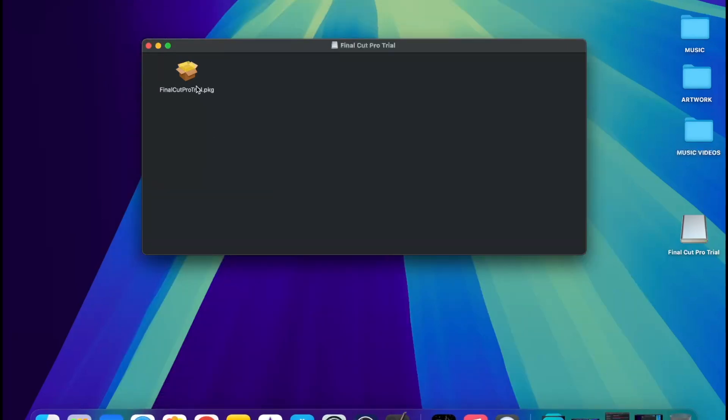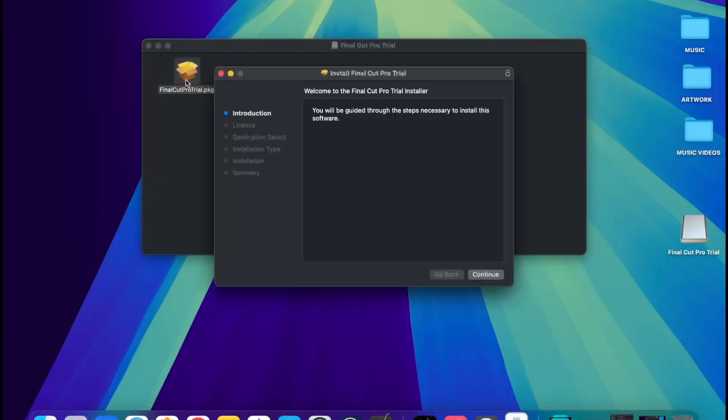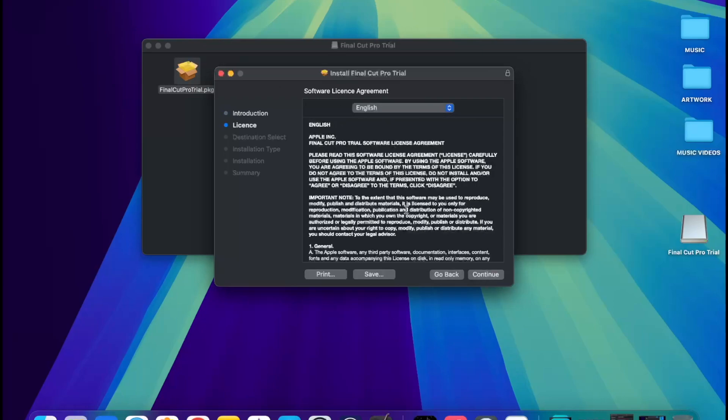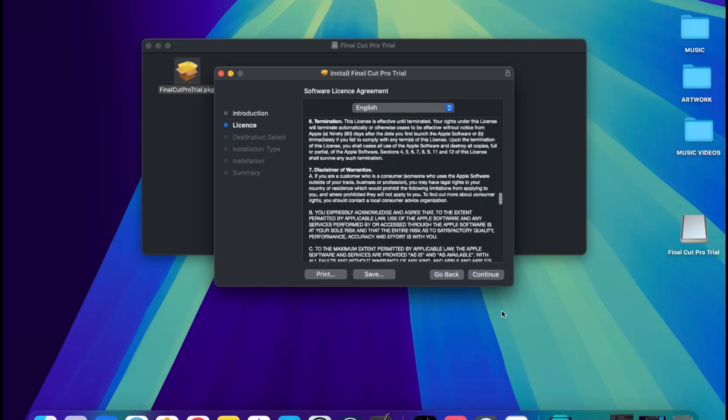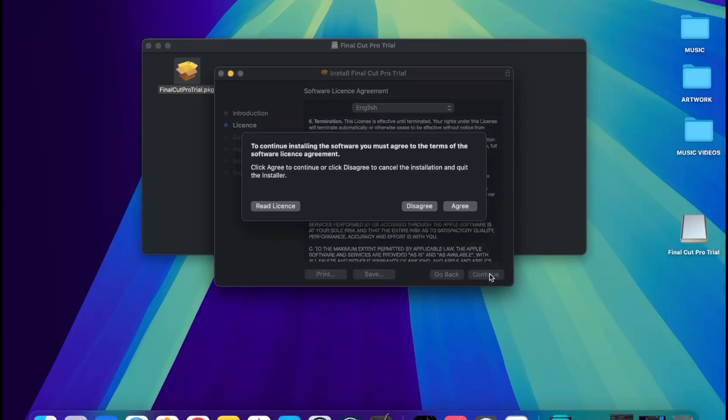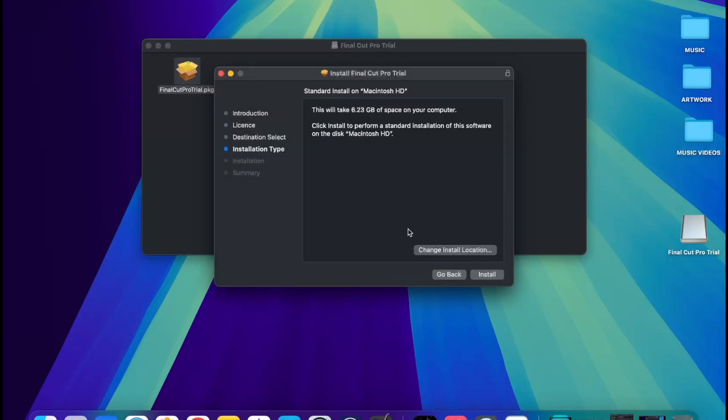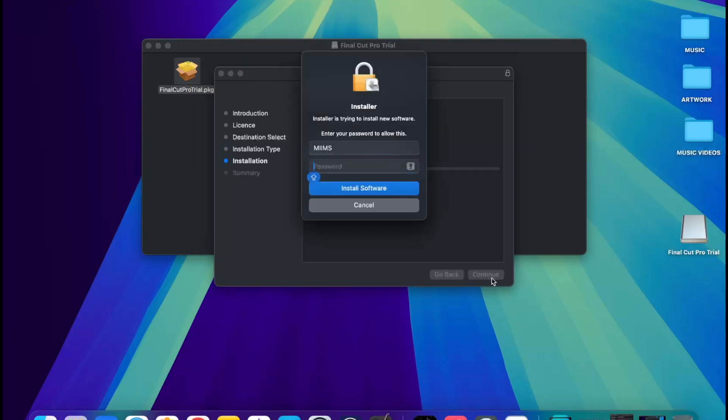Tap it again two times. It will say continue. You want to accept to continue, agree to the licensing and all that. Now this will take 6.2 gigs of space on your computer. Click install to perform a standard installation. You have to put your password.